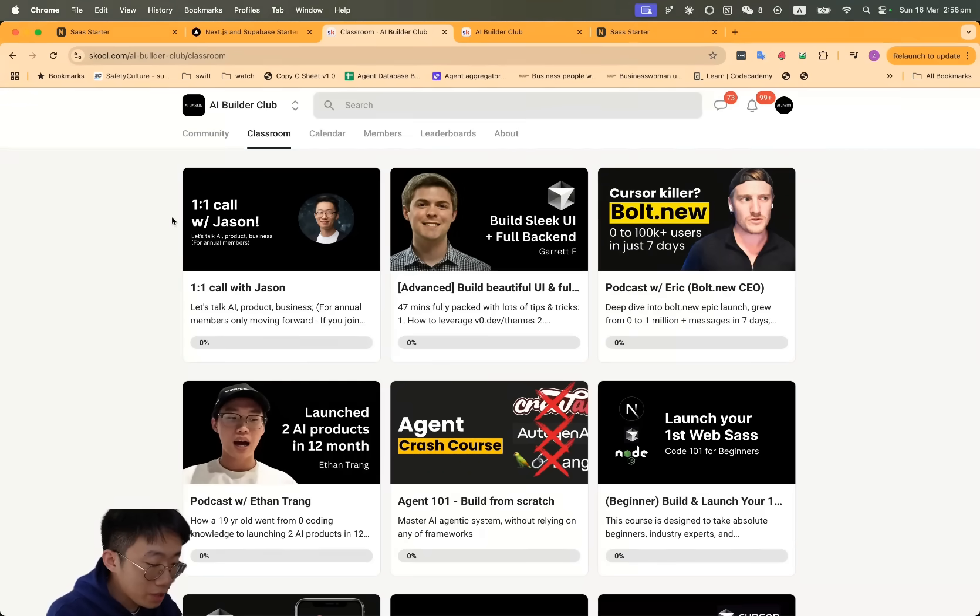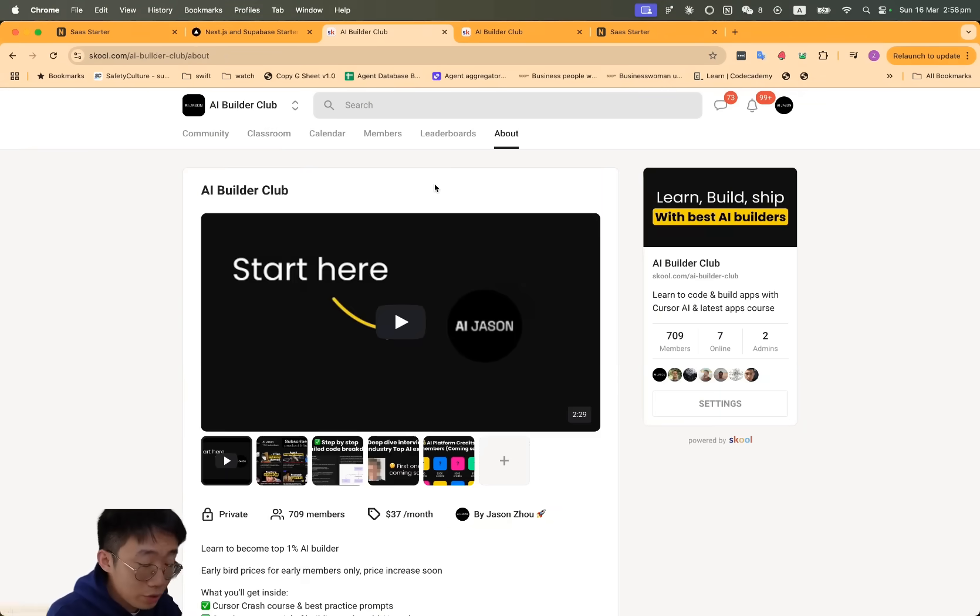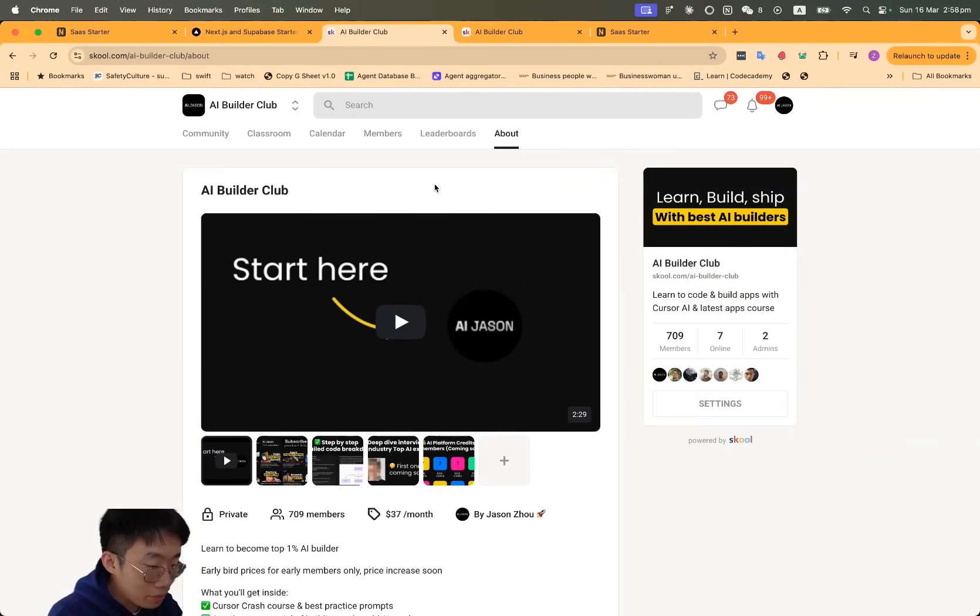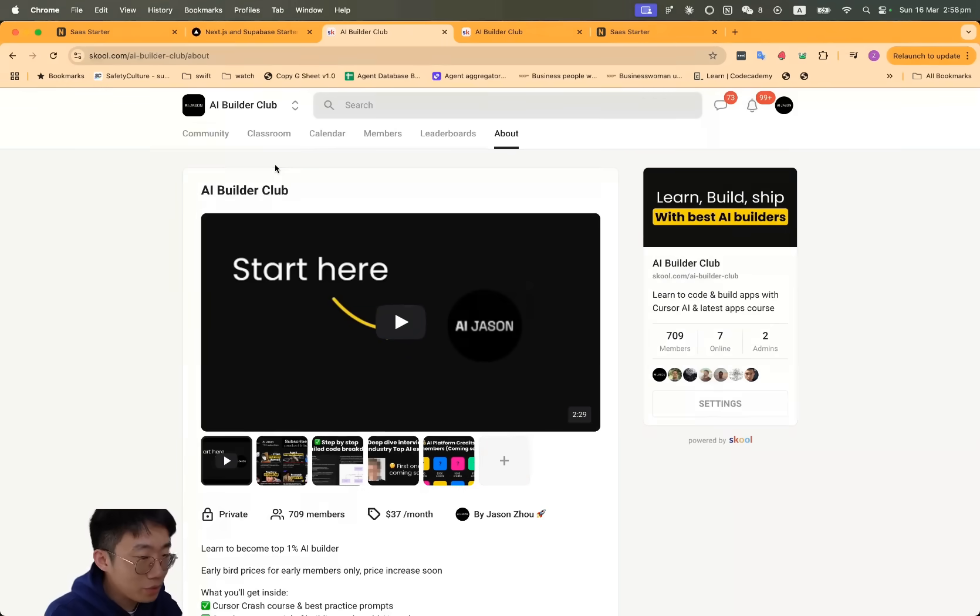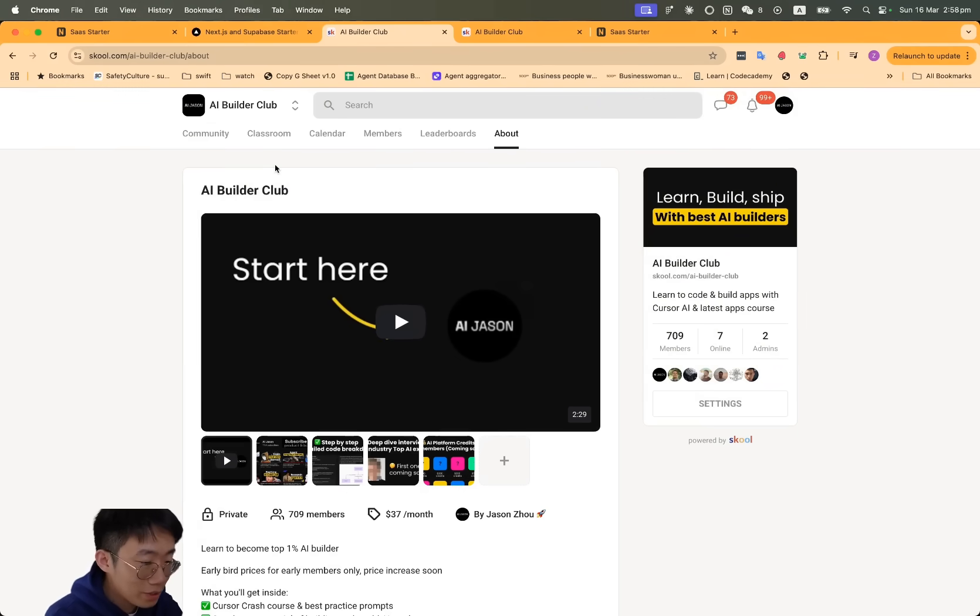If you're interested, you can click on the link in the description below to join the community. I hope you enjoyed this video and am very keen to see what type of UI you start building with Claude 3.7. Thank you and I'll see you next time.